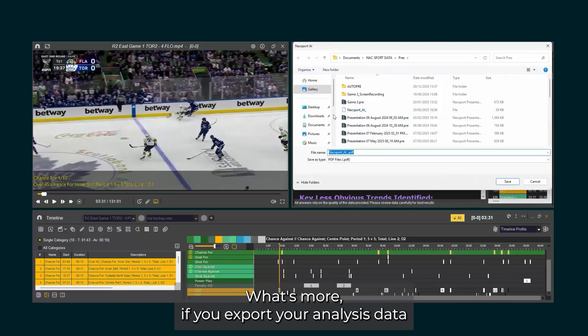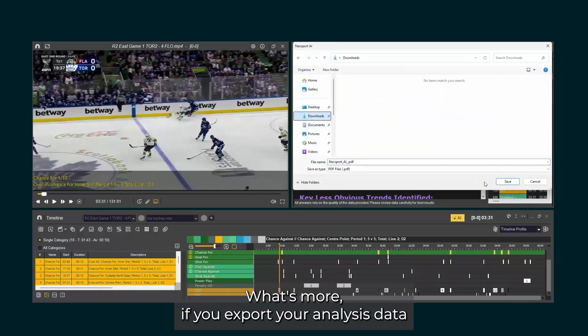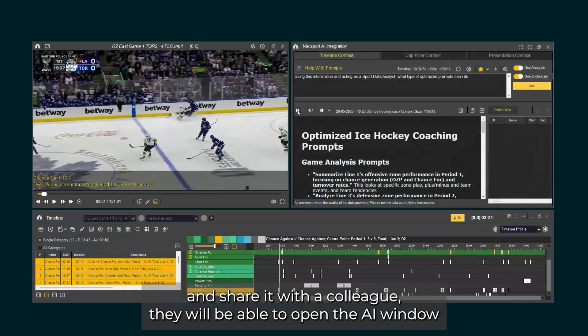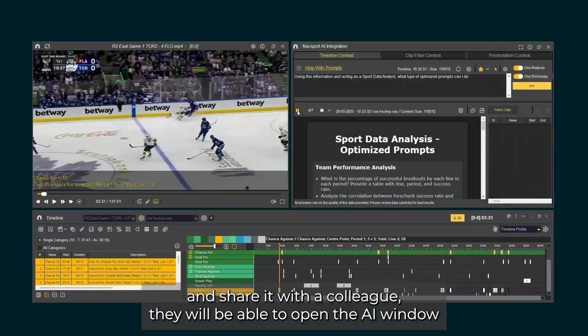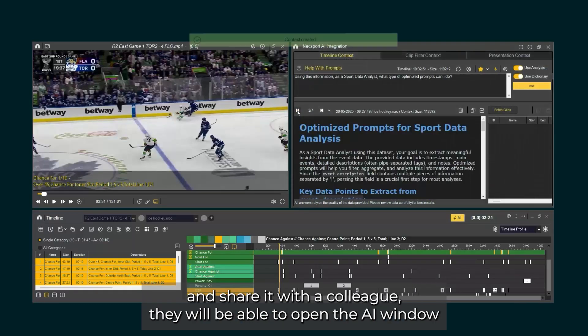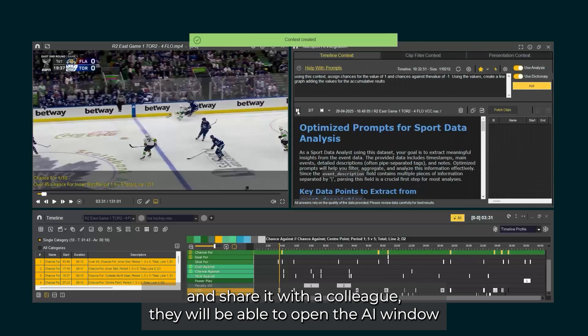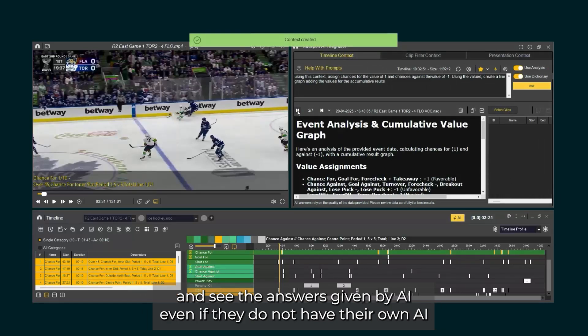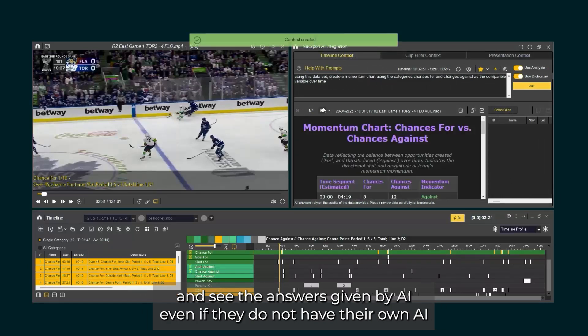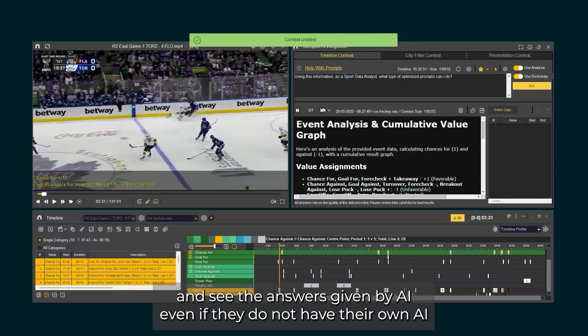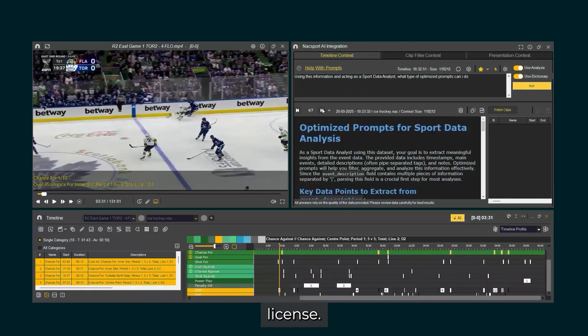What's more, if you export your analysis data and share it with a colleague, they will be able to open the AI window and see the answers given by AI, even if they do not have their own AI license.